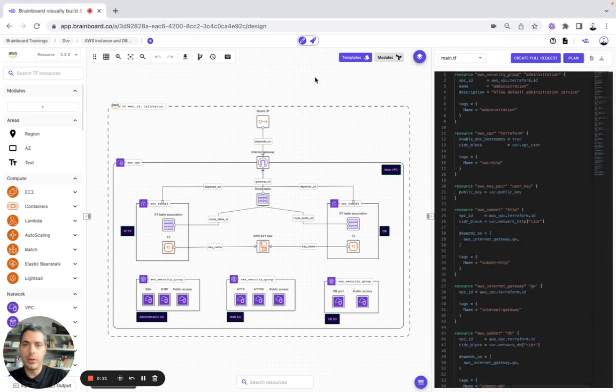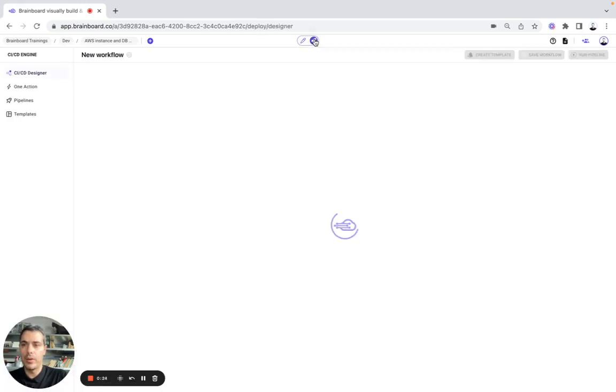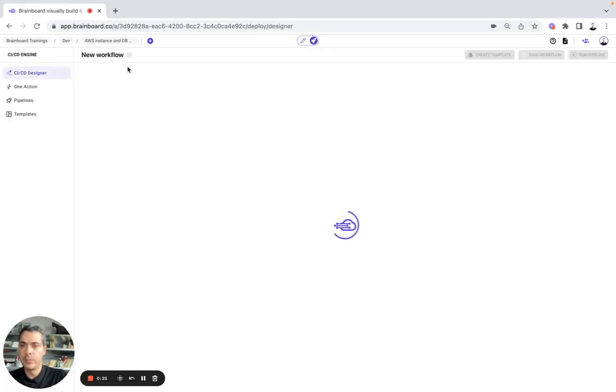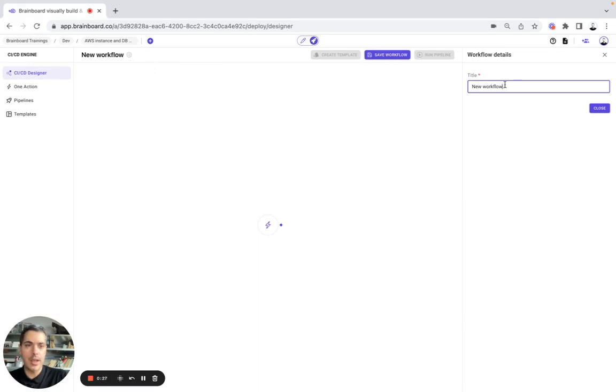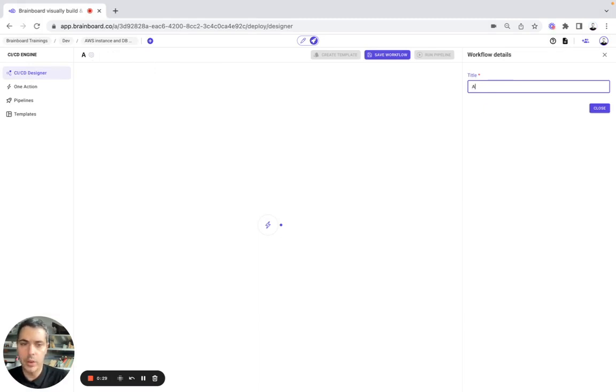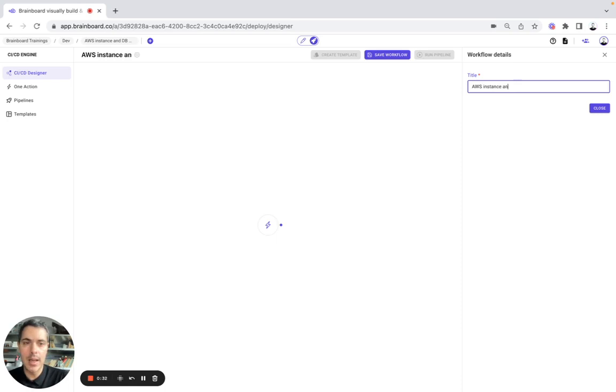To go to the CI-CD engine, we simply need to go here to deploy. Then here, we are going to change the name. So it's going to be AWS Instance NDB network.